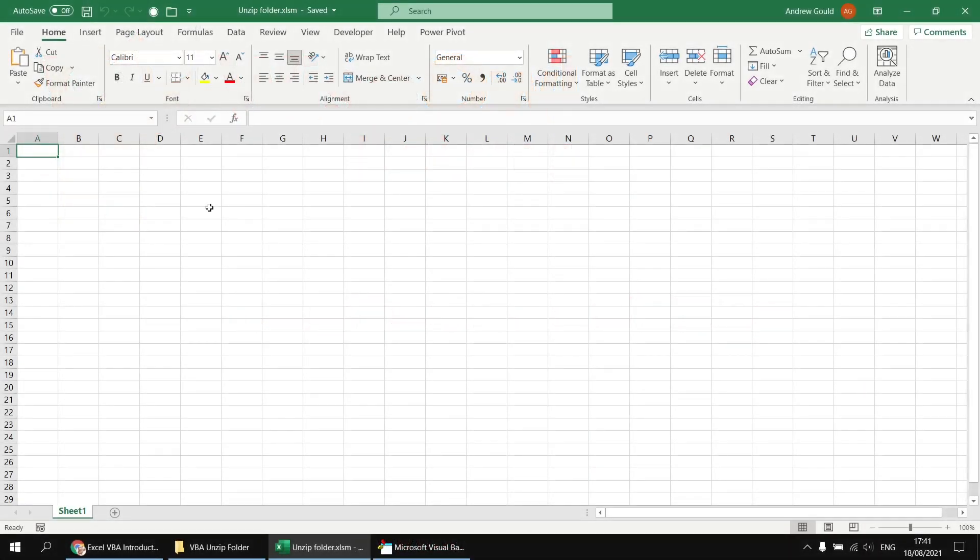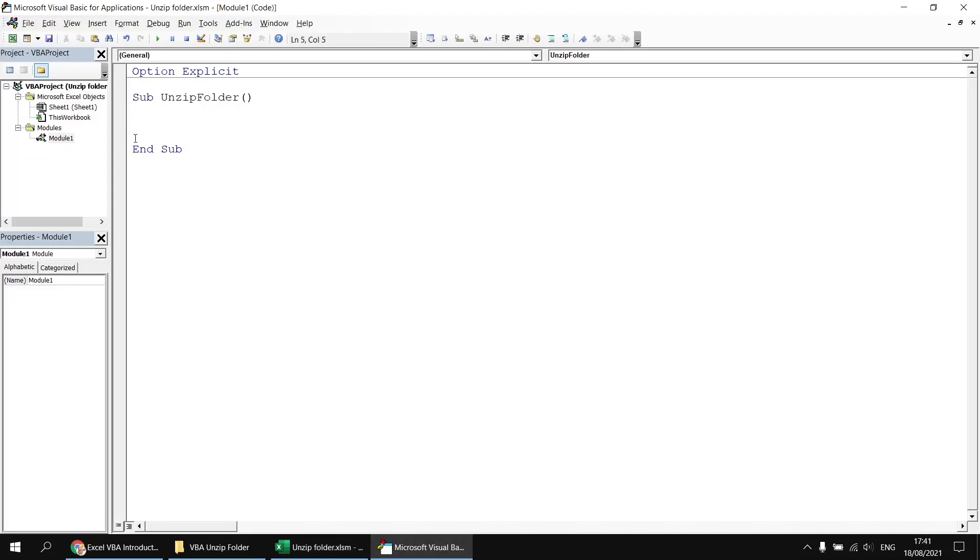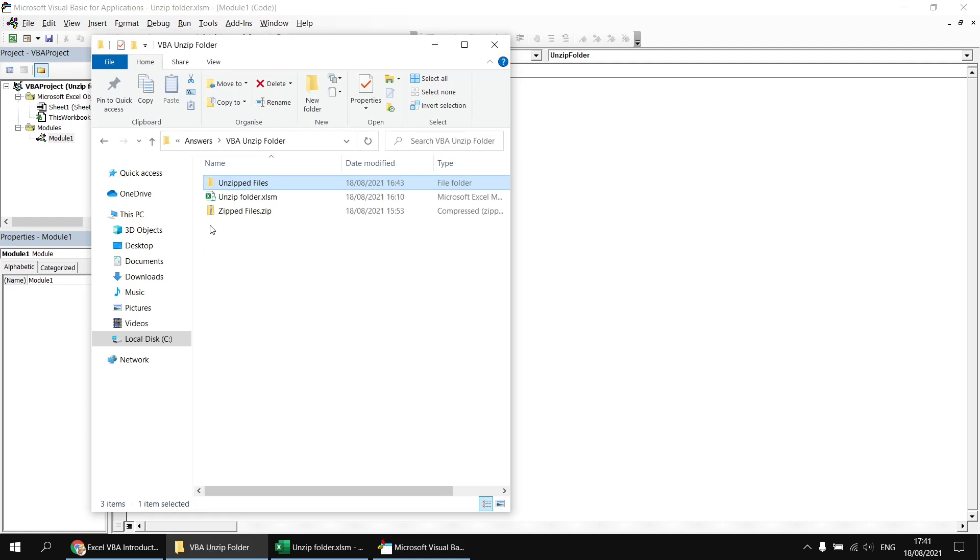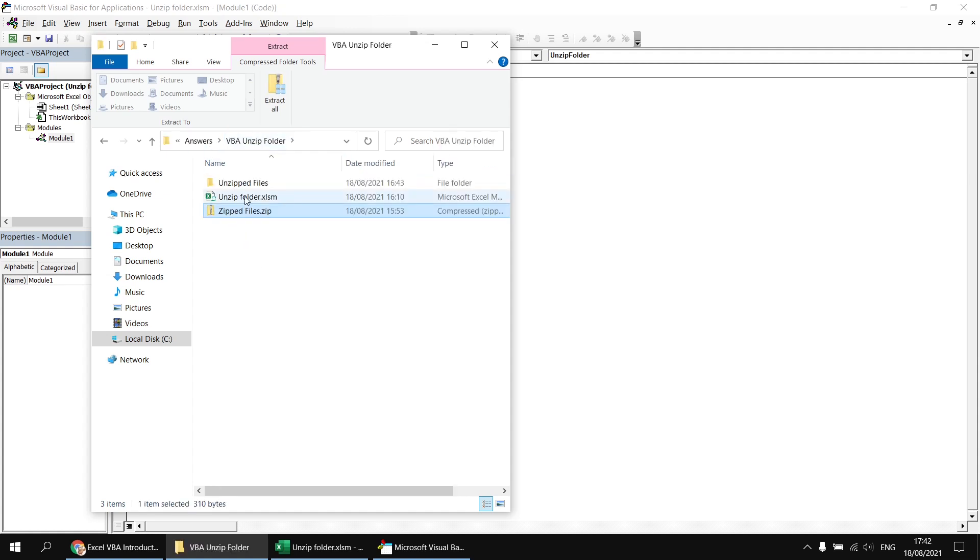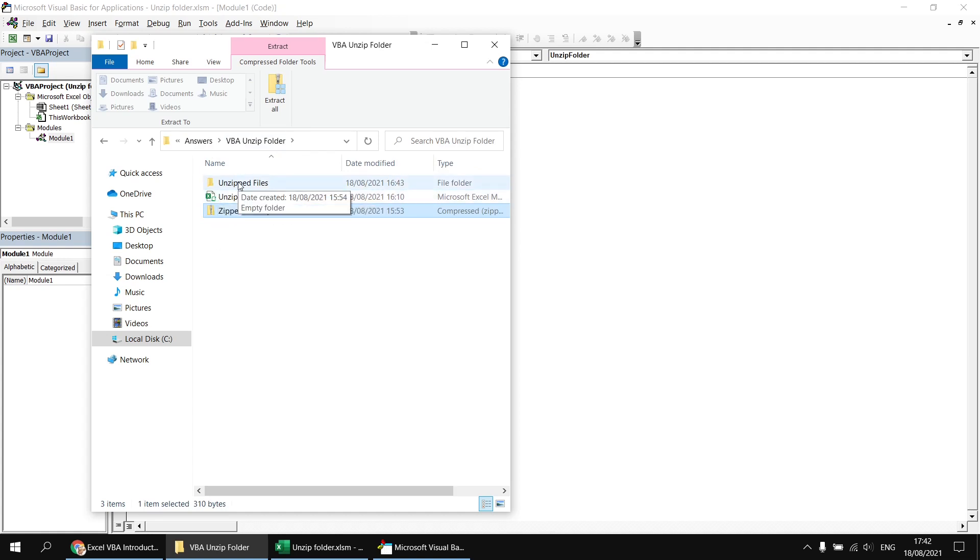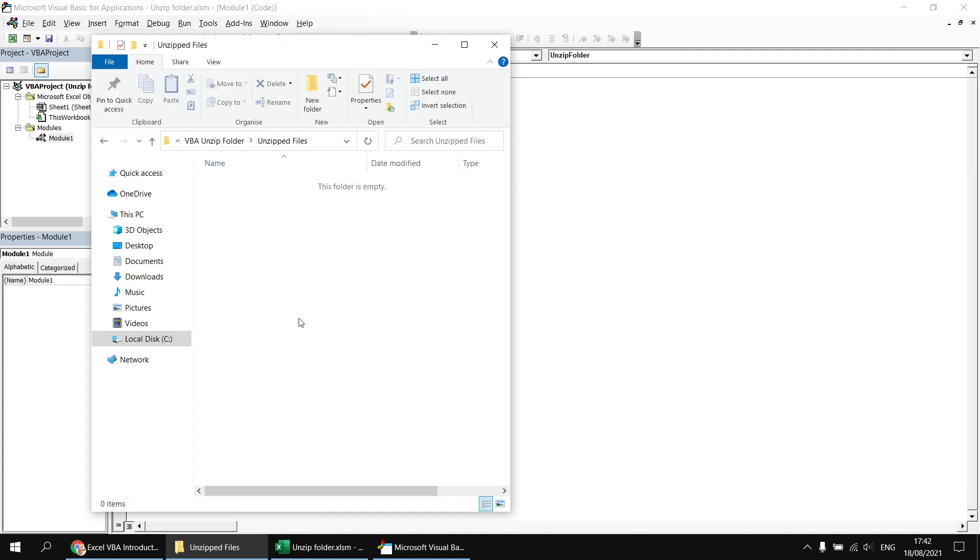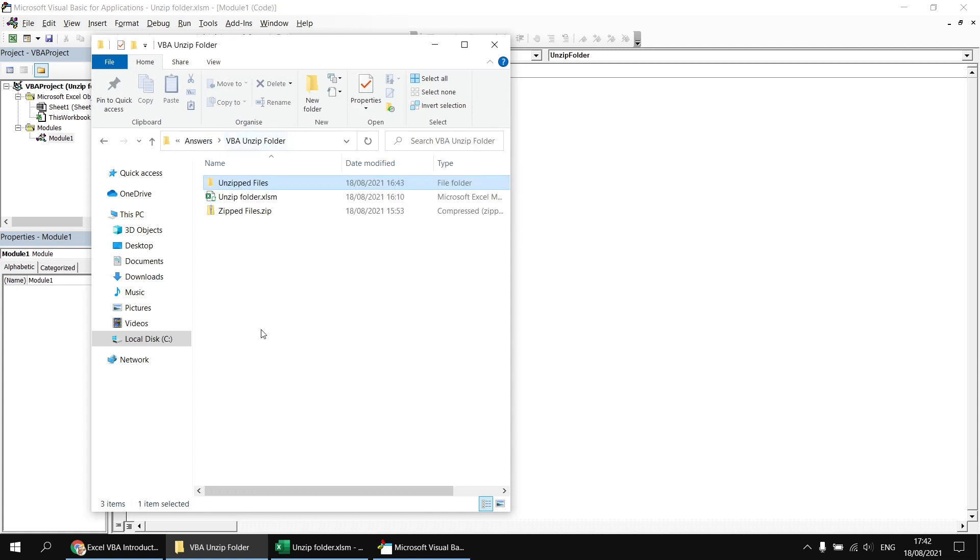To get started, I've created a new Excel workbook, saved it as a macro enabled file, and then in the Visual Basic Editor, inserted a module and started a new subroutine. I've got this workbook stored in the same folder as the zipped folder that we're going to unzip. My example is highly exciting. It contains a list of three empty text files. I'll let you provide your own zip file for this example. Hopefully you have a more exciting example to work with than the one I have. Also stored in the same folder as the Excel workbook is a regular folder called unzipped files, which is currently empty, set up ready to receive the files we're going to unzip.